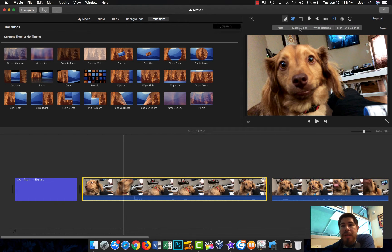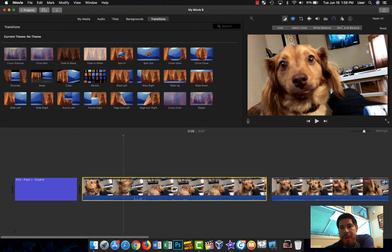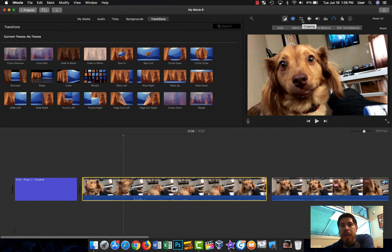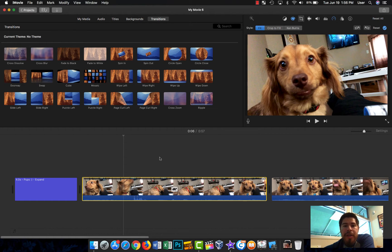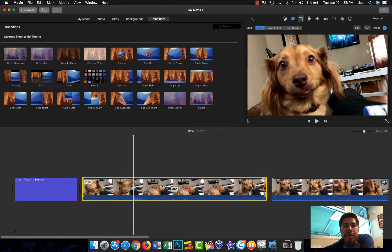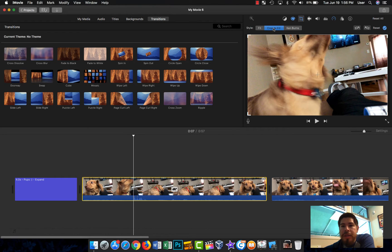Now you can go to color balance as well and you can match colors, you can white balance and things like that, which is very useful. You also have a cropping feature here.